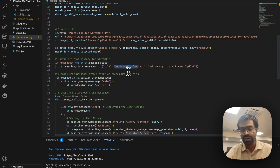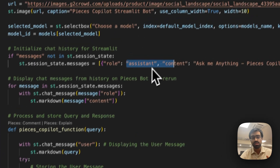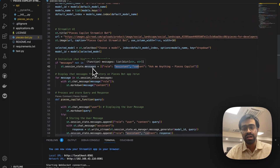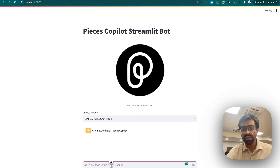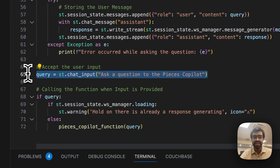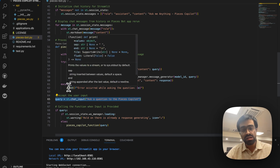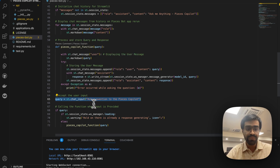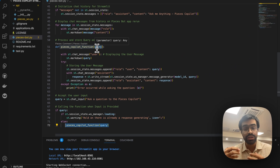We start by adding an initial message — 'Ask any type of question to the Pieces Copilot' — and push it to the messages list. We then give the user the capability to enter a question using st.chat_input(). Once the user submits a question, we call the pieces_copilot() function, passing in the user's input query.